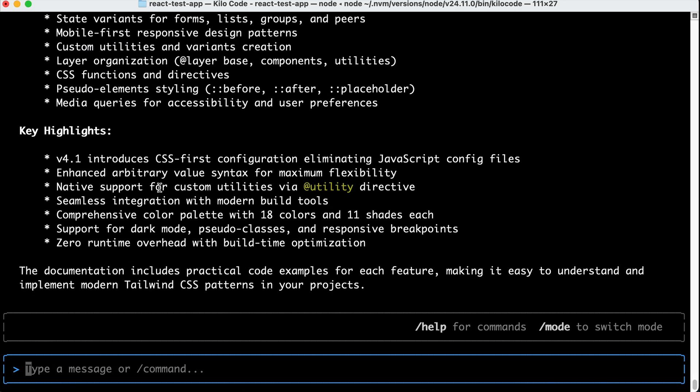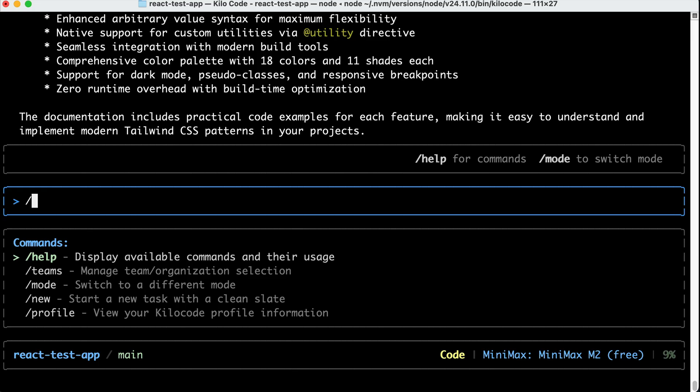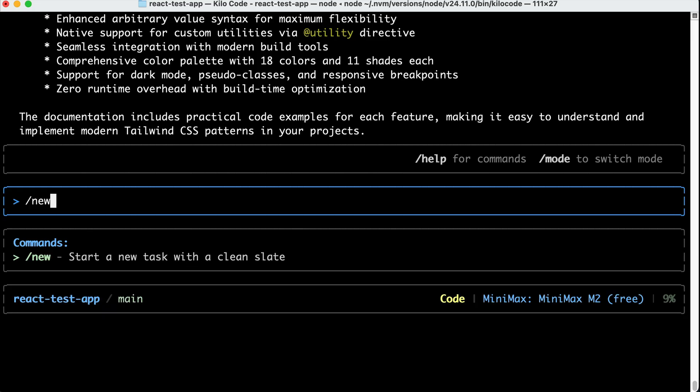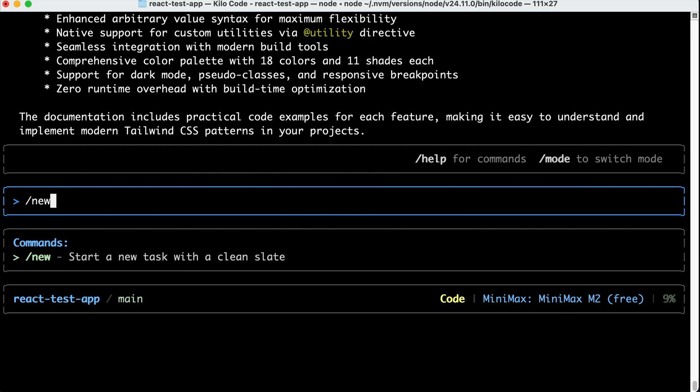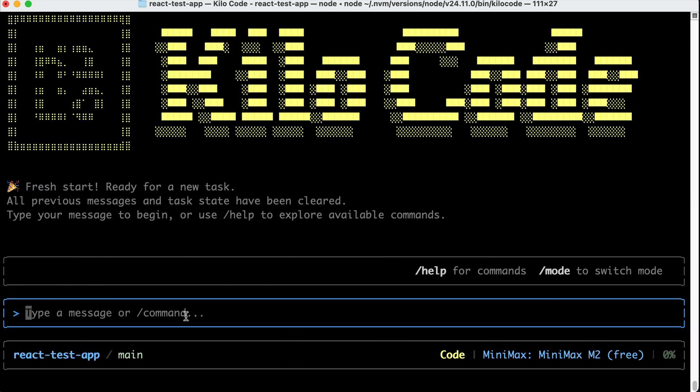Alright, now that we know how to set up KiloCode, we can start instructing it to work on a codebase. First, I want to clear this context and start a new session, so run the slash new command, and after that, let's run a quick example.